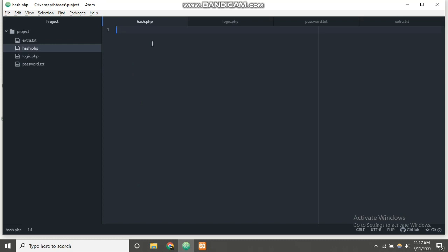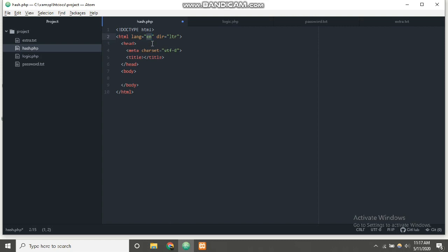Let's get started coding the front-end part using HTML. We'll start with the HTML tag. I'm using Atom here, which is a really powerful and useful text editor — you can use Sublime Text or Notepad++ as well. Atom provided us with a backbone structure containing the HTML, head, body tags, and closing HTML tag with meta encoding. For the title, let's put 'Hash Cracker'.